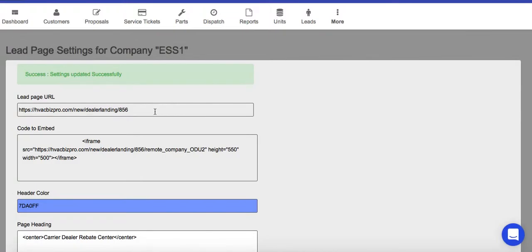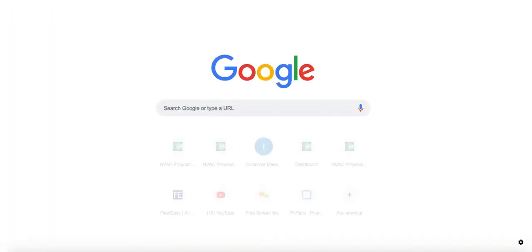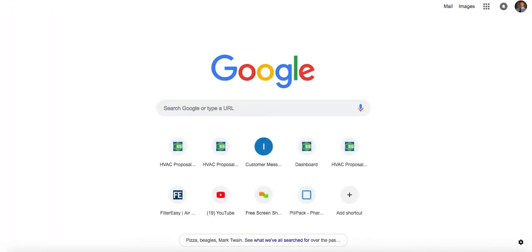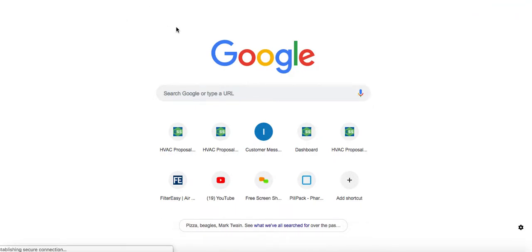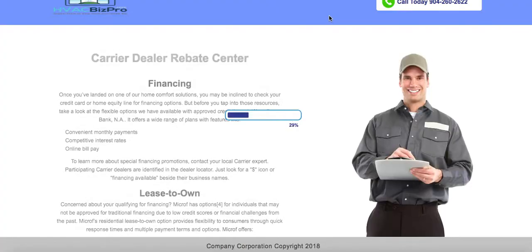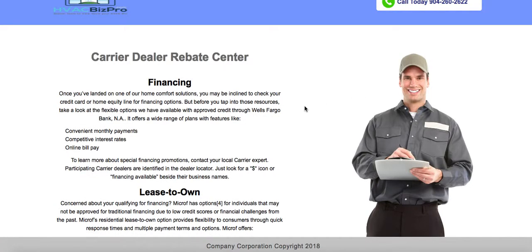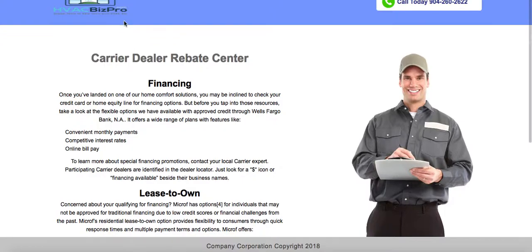So you click Save and then that form will be live. And then let's just take this lead page URL and let's post it into our URL up top. I'm just going to go right to that website.